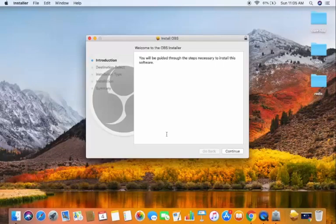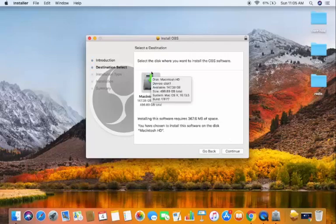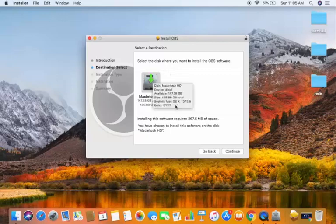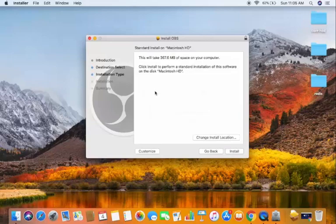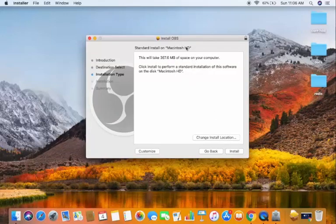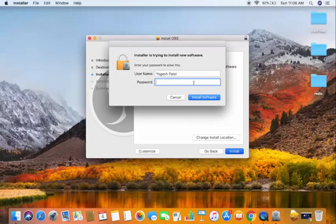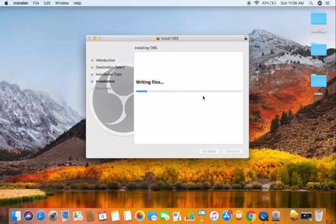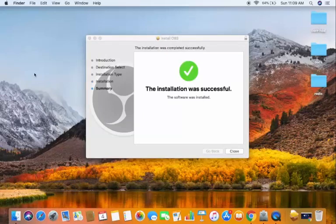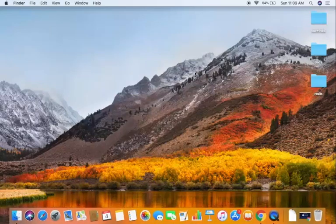Minimize the browser and the installer window will open. You'll see an introduction to OBS Studio — click Continue. It will show you the installation destination; leave it as default and click Continue. On the next window, leave the installation type as default and click Install. Enter your Mac password and click 'Install Software'. In a few seconds you'll see 'The installation was successful.' Click Close, then move the .pkg file to Trash as it's no longer needed.